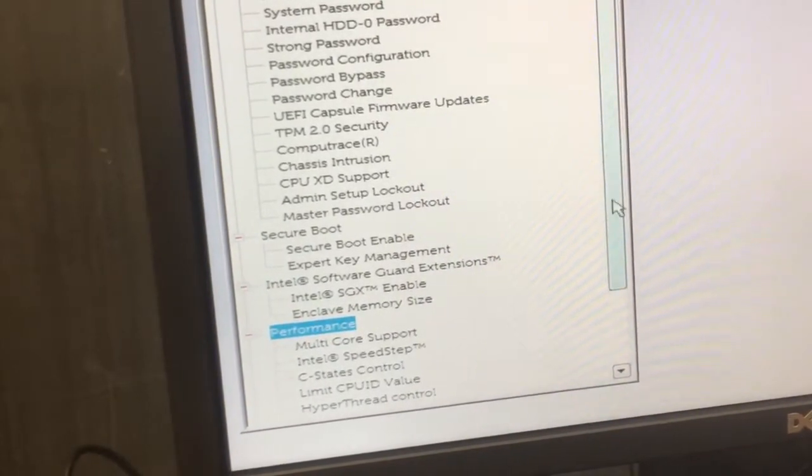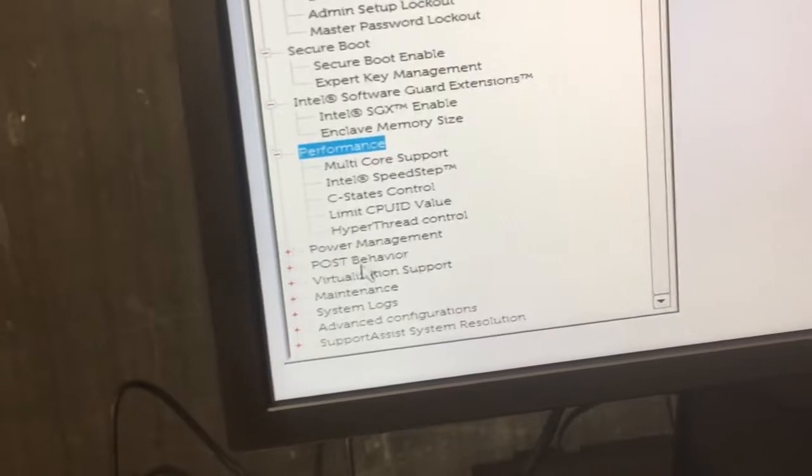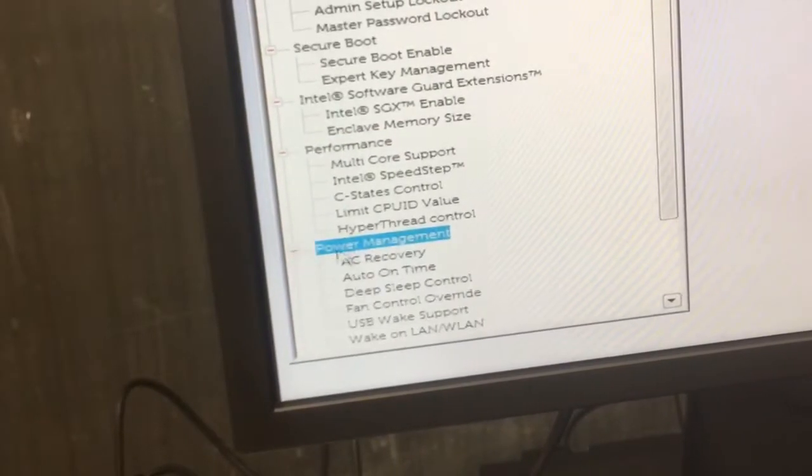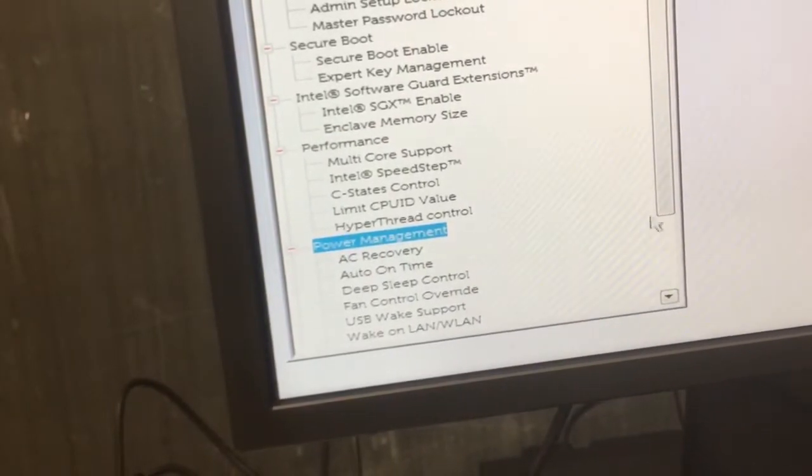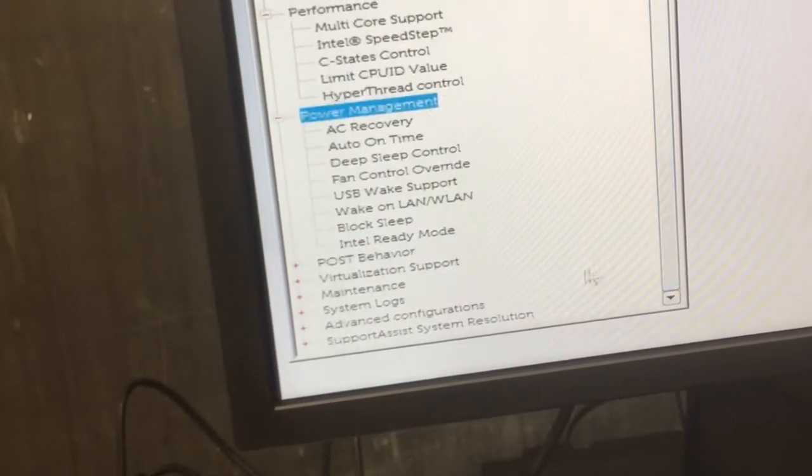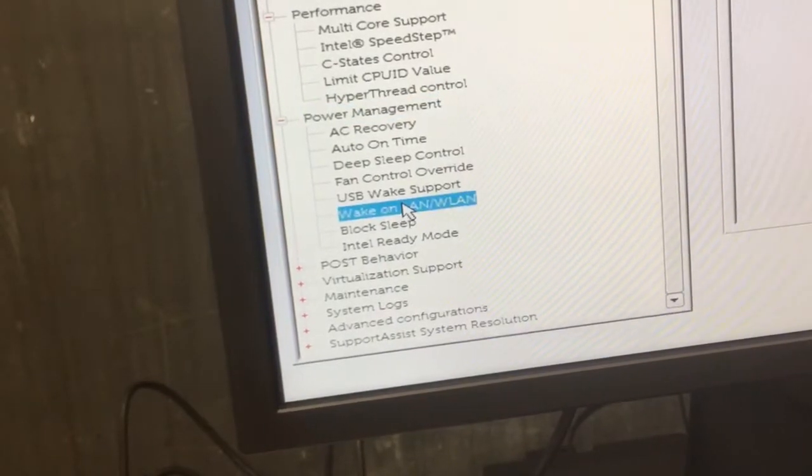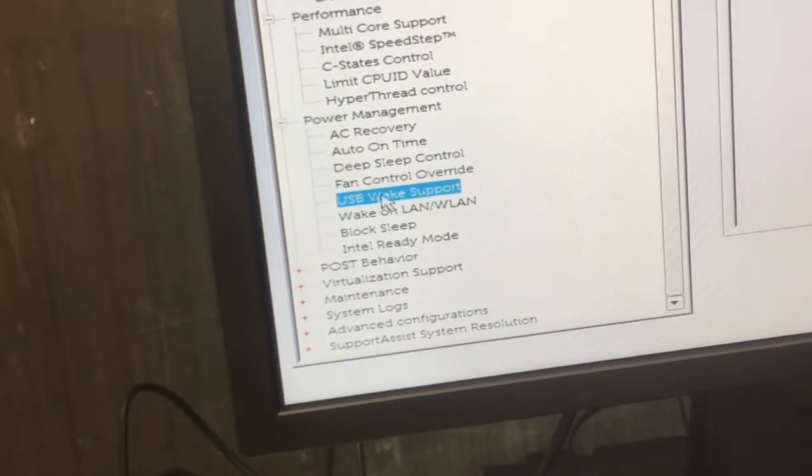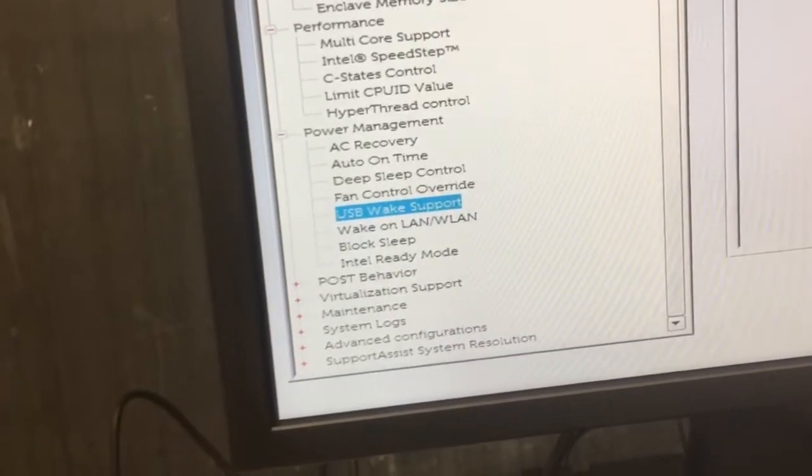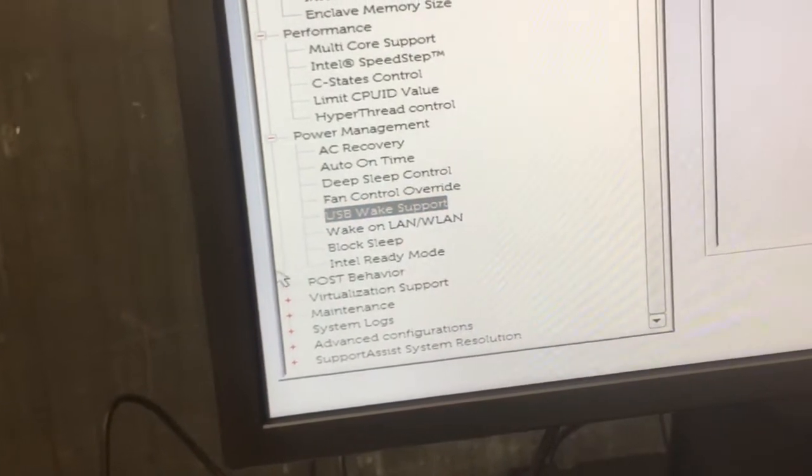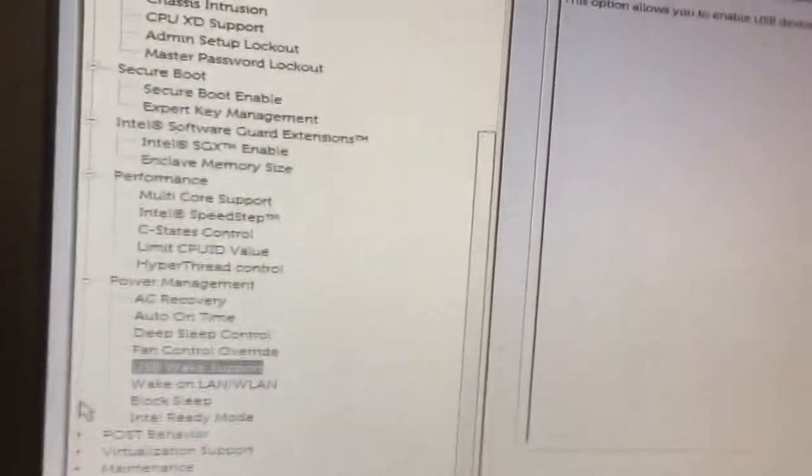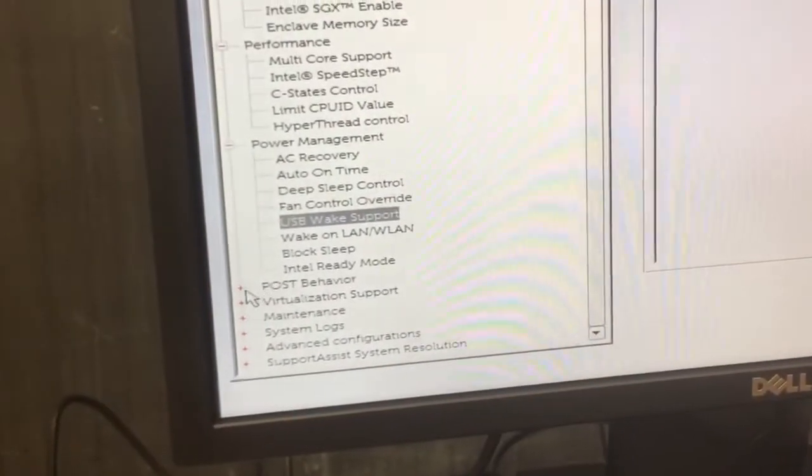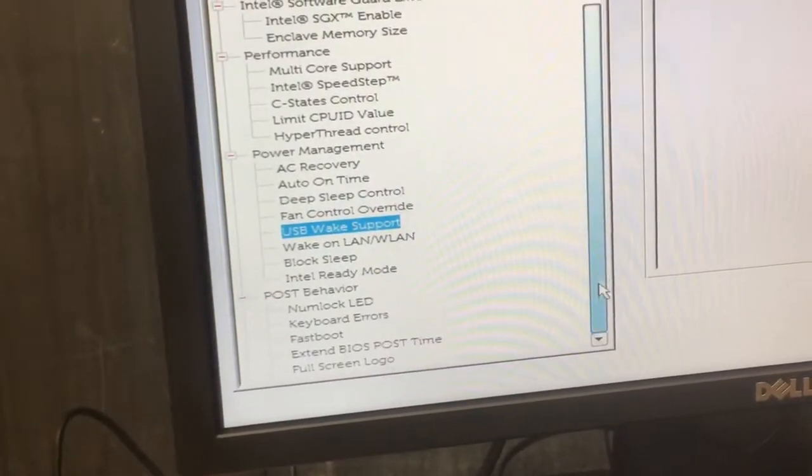Performance is all good. You don't have to change anything in that. Post behavior is all good. Wake on LAN. Disable. That's good. Get rid of USB wake support. I checked it, you know, unchecked it. Post behavior is fine.